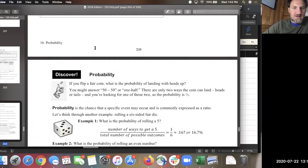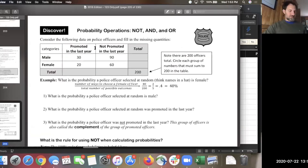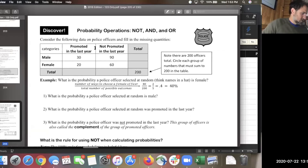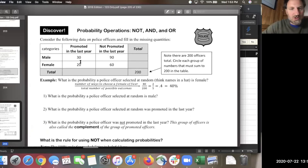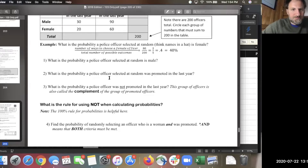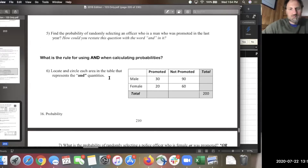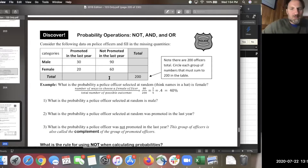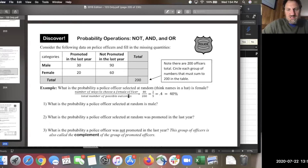Looking at this fake table of information on a police department. We're looking at promotions within the department. This is on page 210, and this is a contingency table. We're going to do a bunch of contingency table problems.